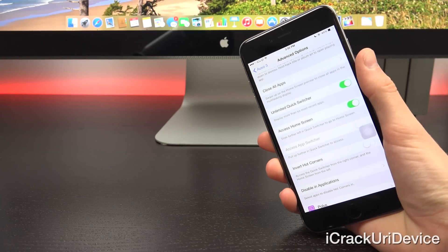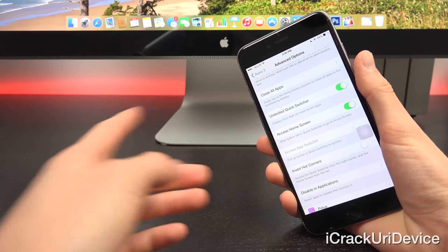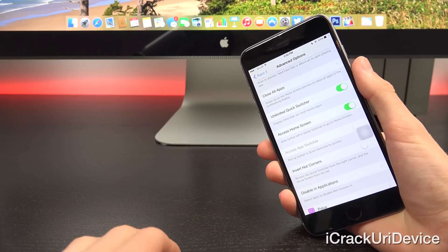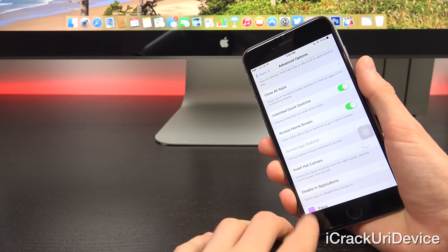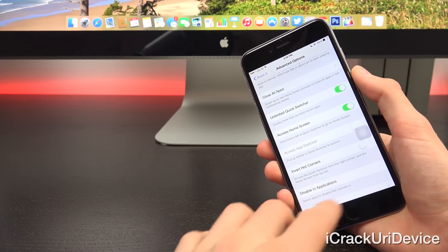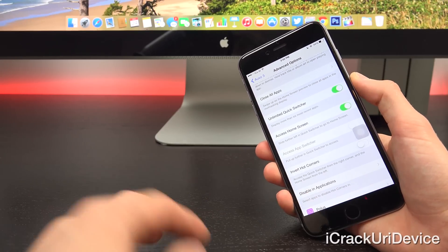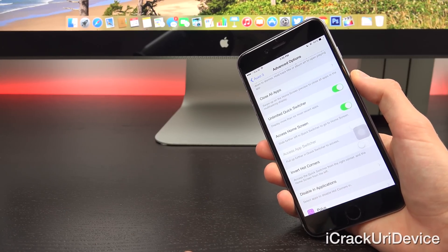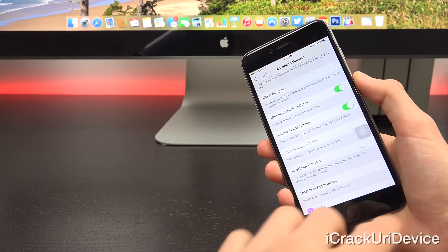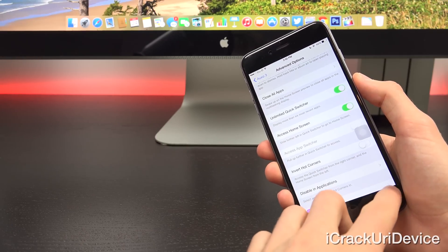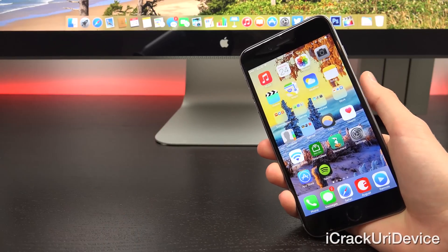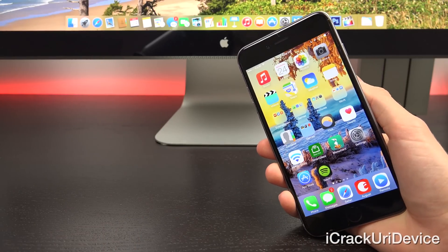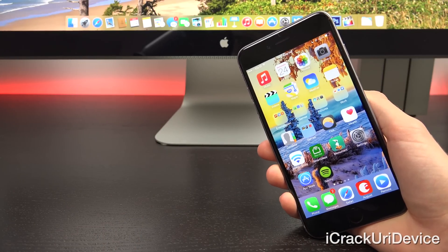And then finally, like I was talking about previously, toward the bottom, we have the option to invert the hot corners. So that way, if you were to swipe up on the left hand side, it would actually exit out and the right hand side goes inside of that quick switcher view. But I'm going to just leave it at default. That's what I recommend. But if you wanted to, you could definitely invert it and switch up those too.